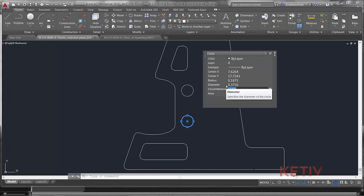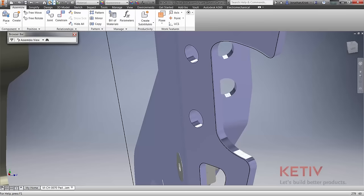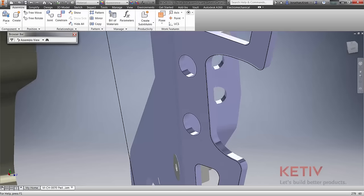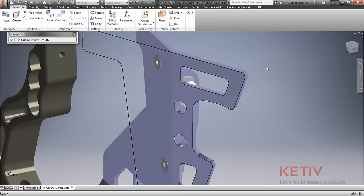And just like the part environment, the assembly environment is also associative, which means your assemblies will update by simply changing your 2D AutoCAD drawing.